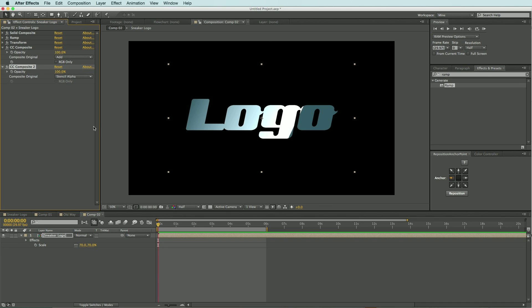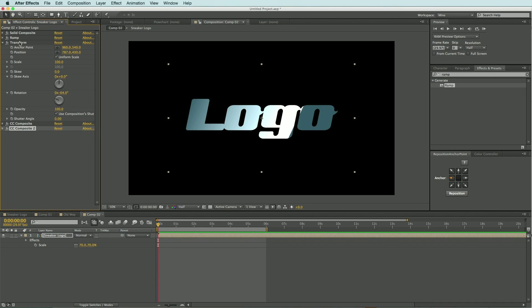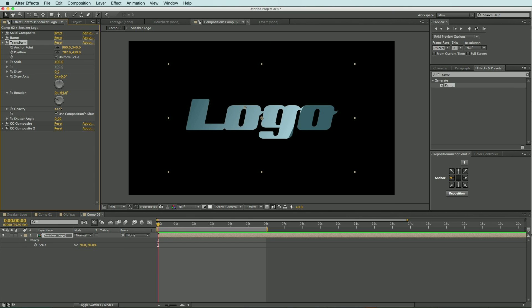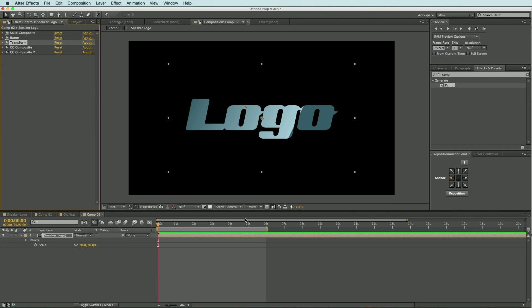But it's a little bright, so I'm going to come into this transform effect and I'm going to bring the opacity down to about 45, that looks pretty good. Somewhere in there, 46, how about that, perfect. All right, so now we have our nice glossy effect.